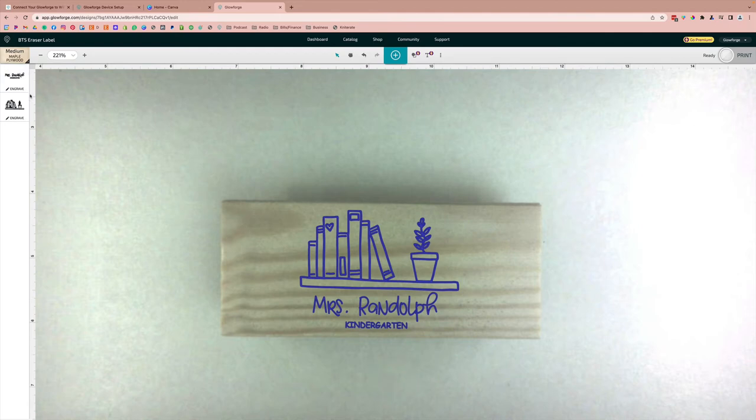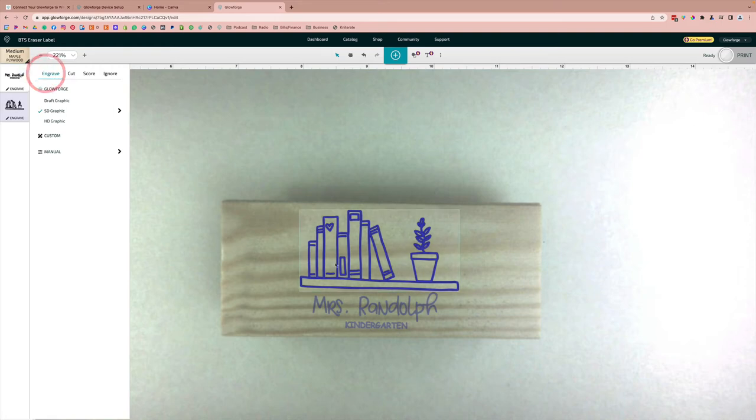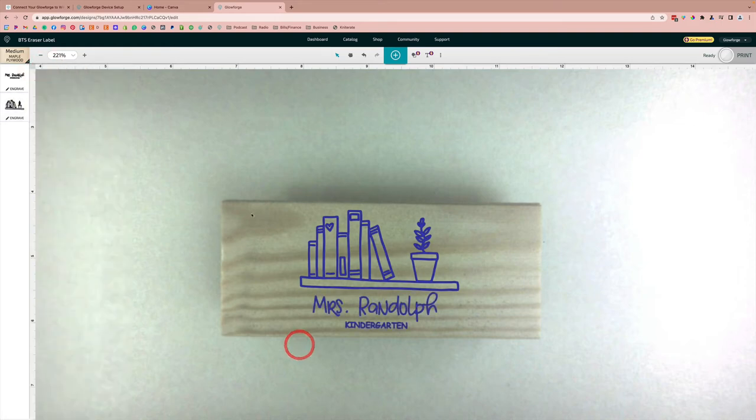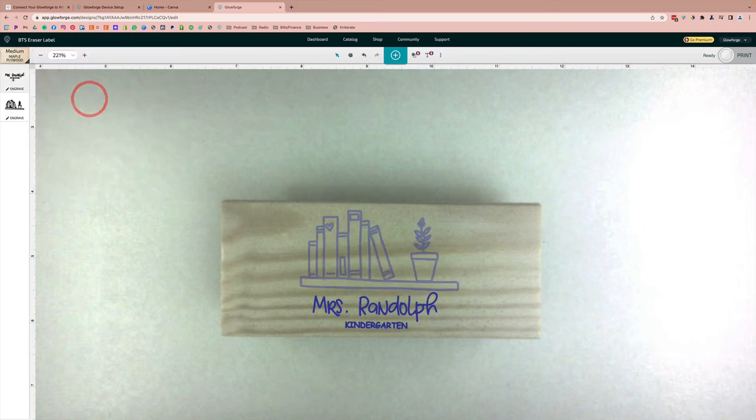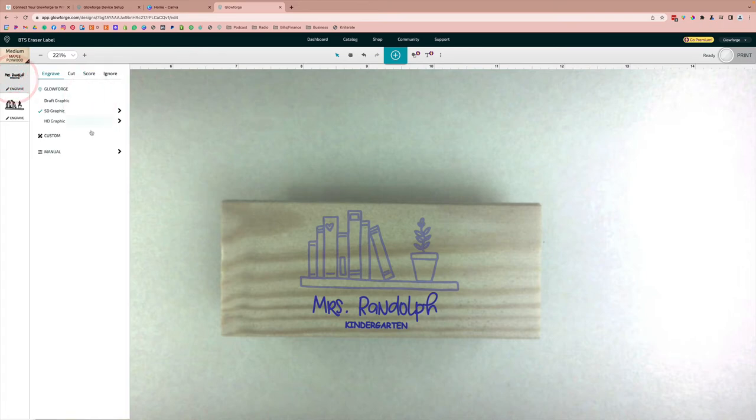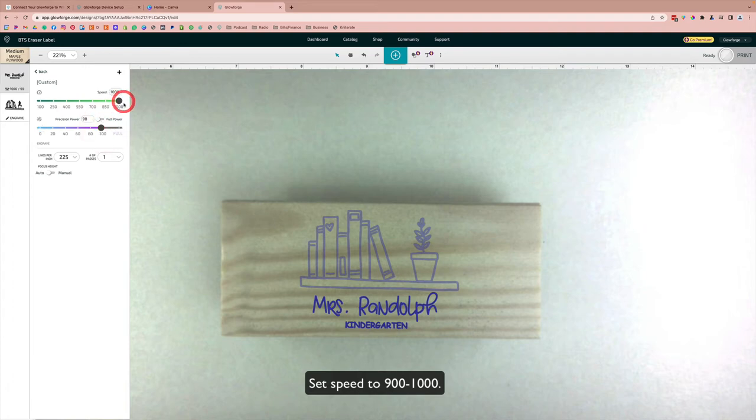Then you'll want to make sure that you go over to the settings and select engrave so that both of these are set to engrave. And then we are going to set customizations to the material that we're cutting on. So you want to change it to 900 for the speed and then about 99, 98 for the precision power.